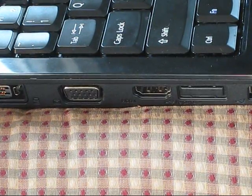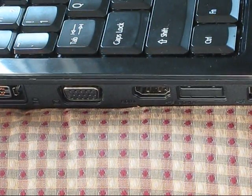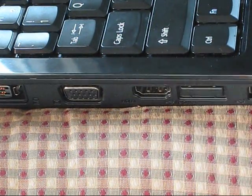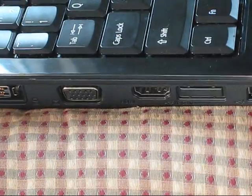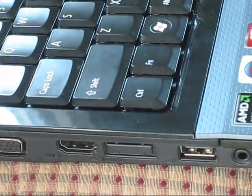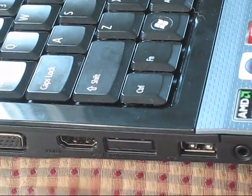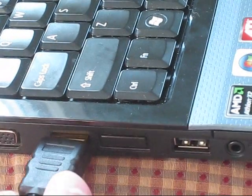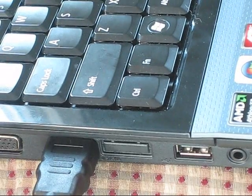Alright guys, so the second thing I'm going to show you is where to plug your HDMI cable into your computer. You're going to see a slot just like the one in your TV and then you just simply plug it in.